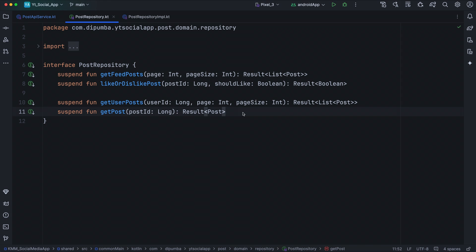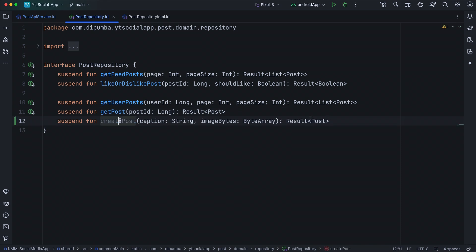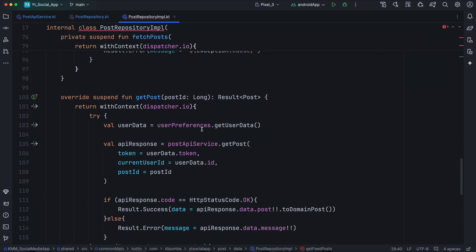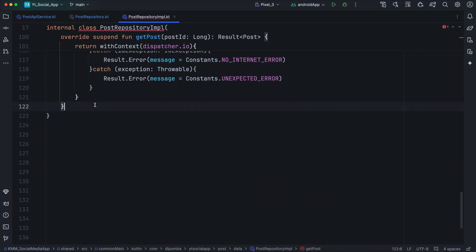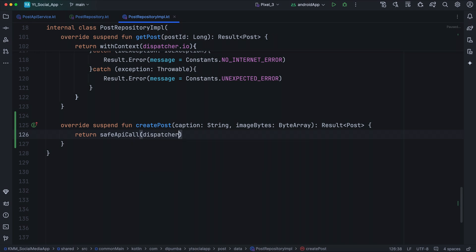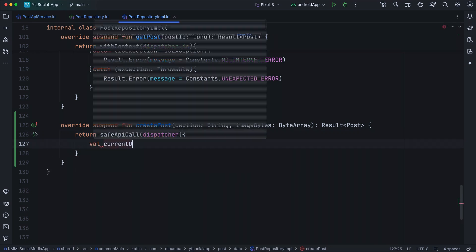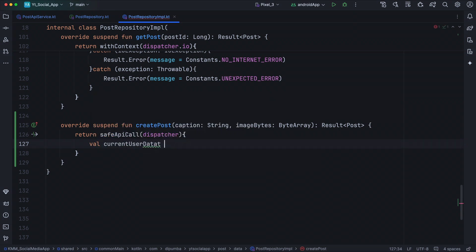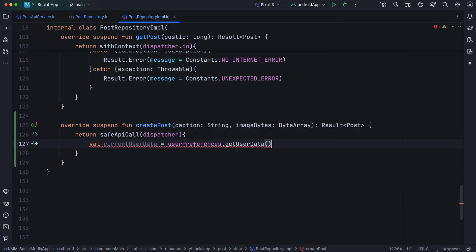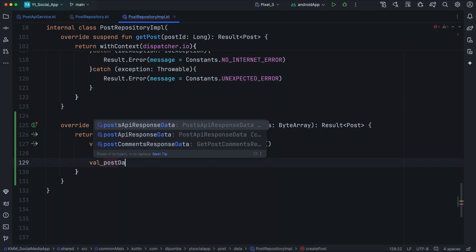For the next step, open the PostRepository interface and right below the getPost method, define a createPost method. This takes a caption as String and imageBytes as ByteArray, and returns Result of type Post. Now open PostRepositoryImplementation and provide an implementation. Right below getPost, we override createPost. We call safeApiCall passing the dispatcher. Inside, we first get the current user data by calling userPreferences.getUserData. Below currentUserData, we define a new variable called postData.